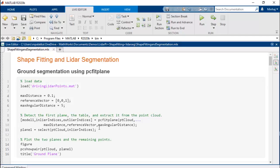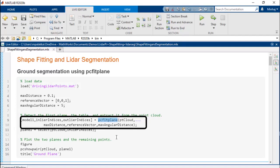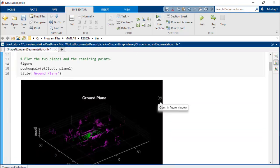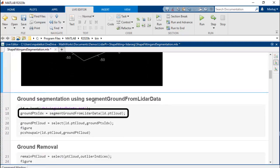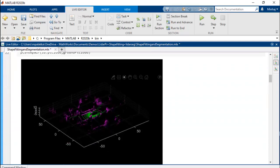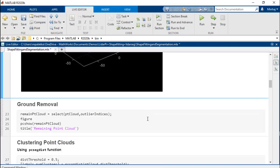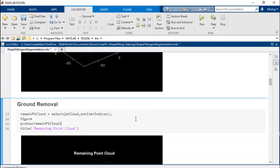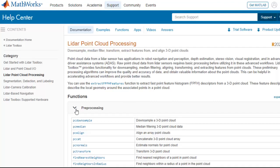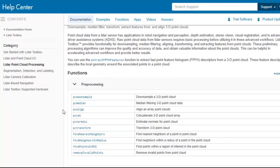As the final step in point cloud preprocessing, we will segment and then remove the ground from the point cloud. To segment the ground plane, we can use the PC Fit Plane function which fits a mathematical plane model on the point cloud. Or you can use the Segment Ground from LiDAR Data function. This function is designed for much faster execution and should be applied with organized point cloud. After segmenting the ground, we will remove the ground plane. This is a common practice in automated driving applications and improves processing time and performance. Refer to LiDAR Toolbox documentation to find more preprocessing functions that MATLAB supports.